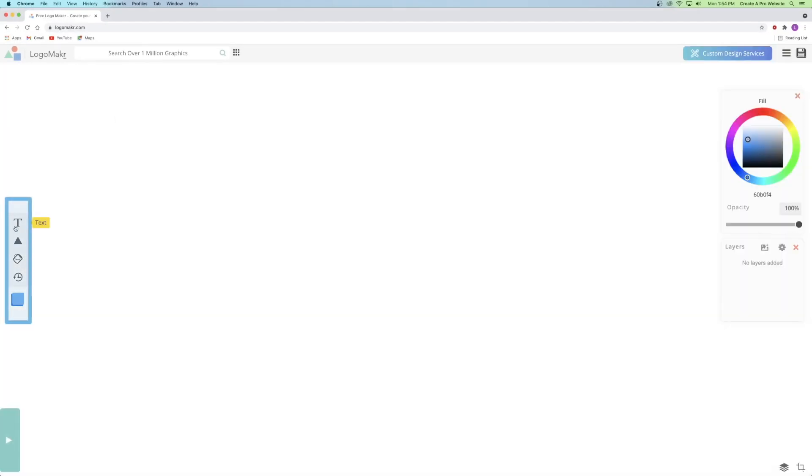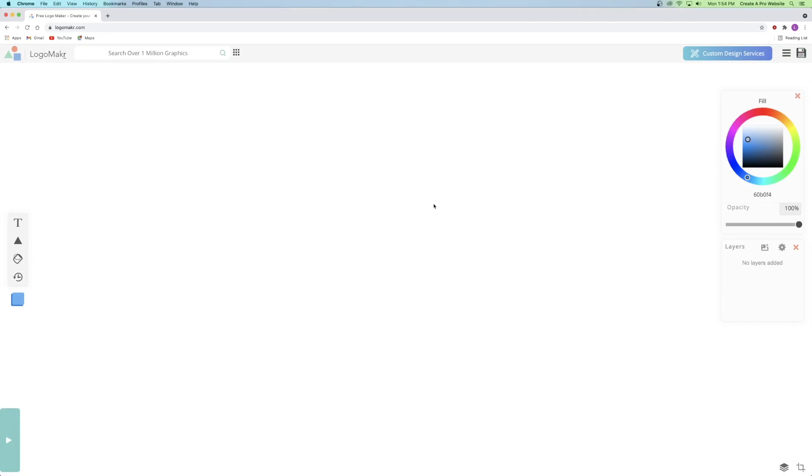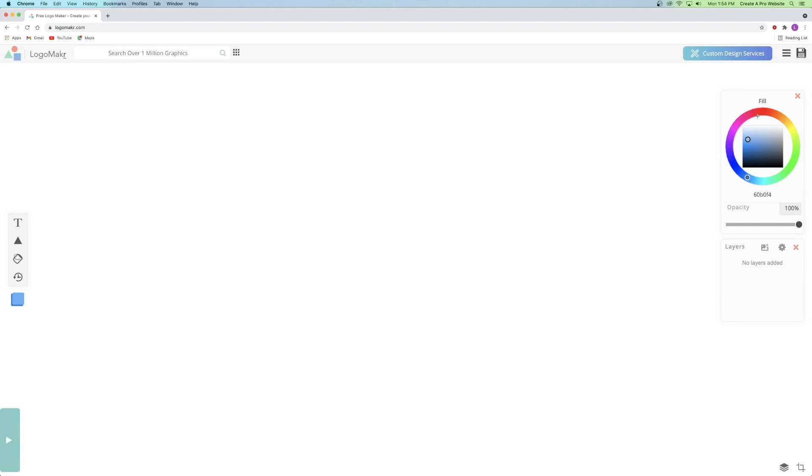Over here on the left side, we've got the basic functions. So I've got text right here, regular shapes, and the paint bucket. And then over here on the right hand side, I've got the color wheel where on the wheel I can change the color, the center square I can change the saturation, and then the slider is for opacity.